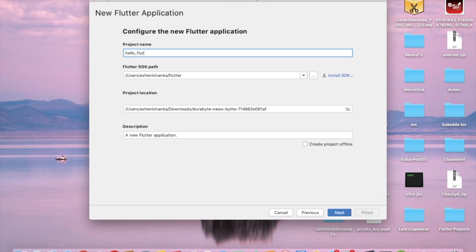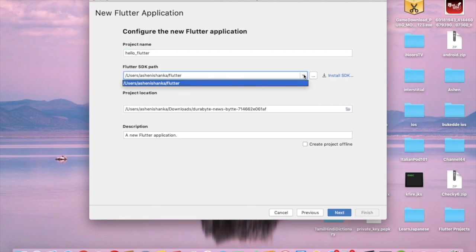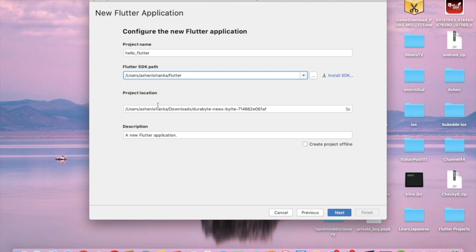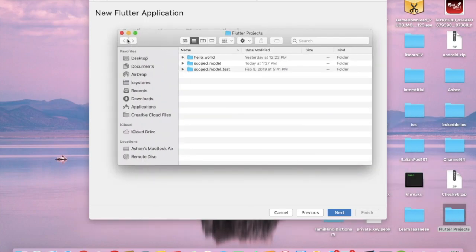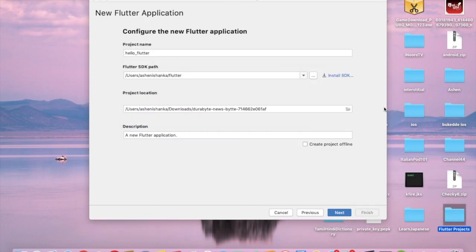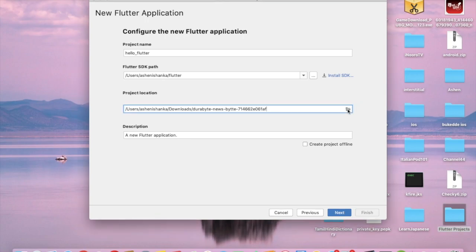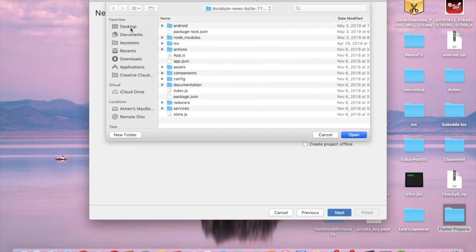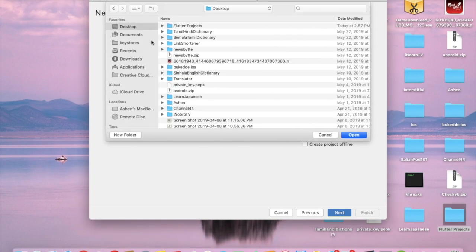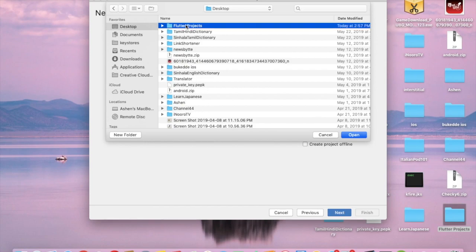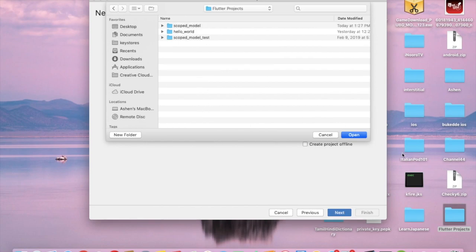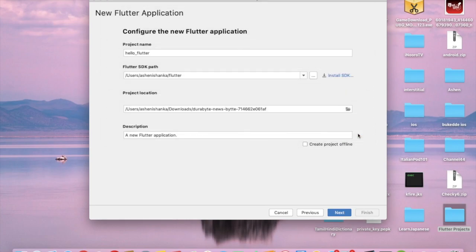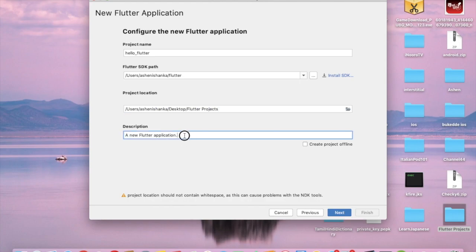Let me choose this name hello_flutter. You can select your Flutter SDK path here. I have selected my path for Flutter SDK and you have to select your project location. I'm going to select this Flutter Projects folder in Desktop folder. Click Open and there's a description you can enter. My first Flutter app. Next.